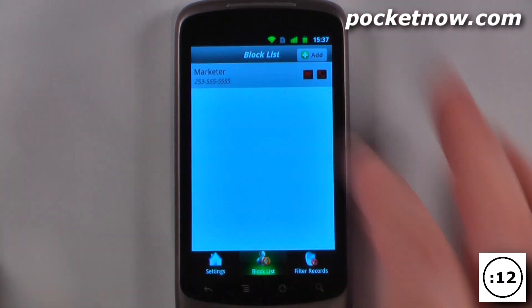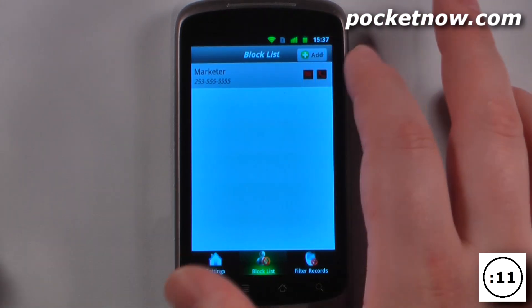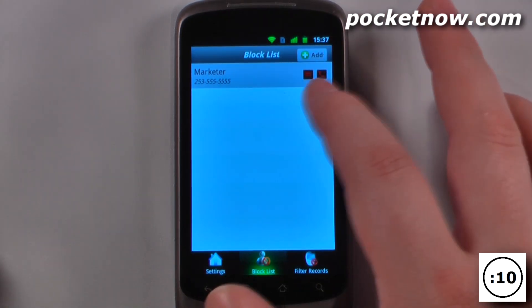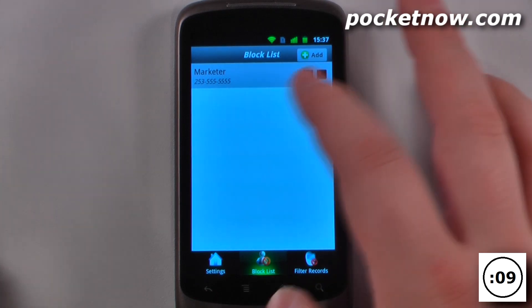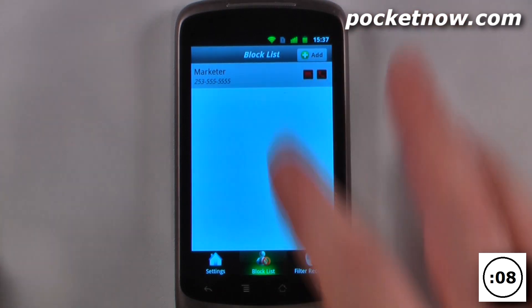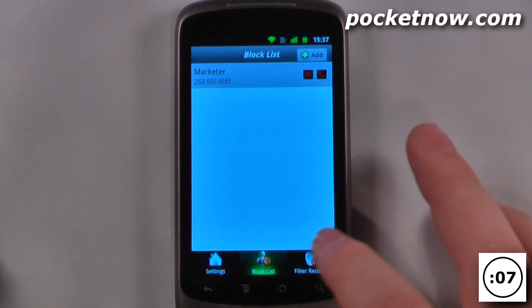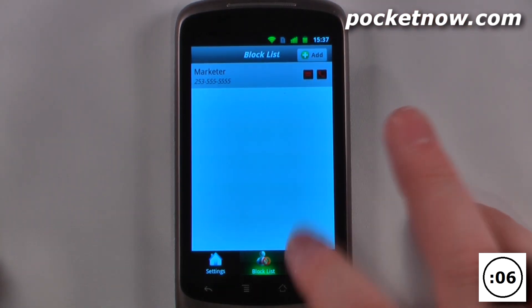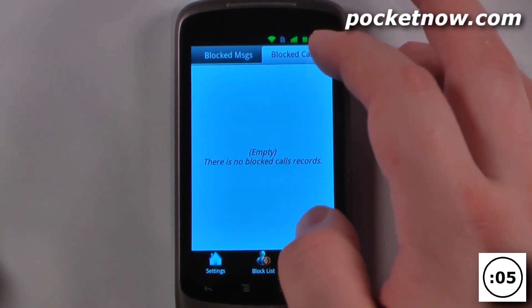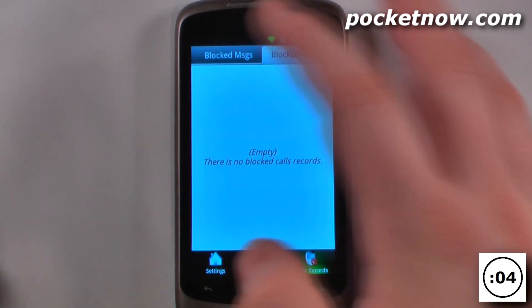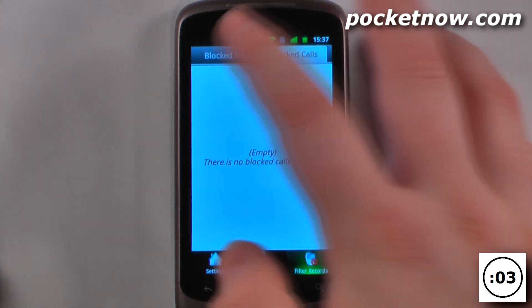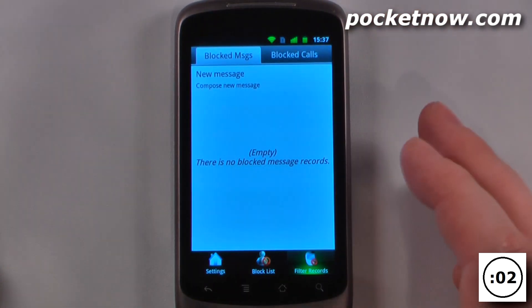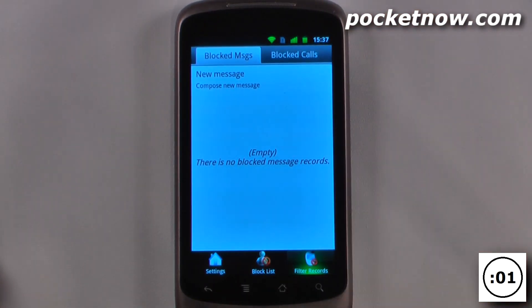So we can go to block list and view a phone number that I've added, so I've blocked the messaging and calls from this phone number. I can also view the filter records which show me the blocked calls and the blocked messages if I want to retrieve them in the future.